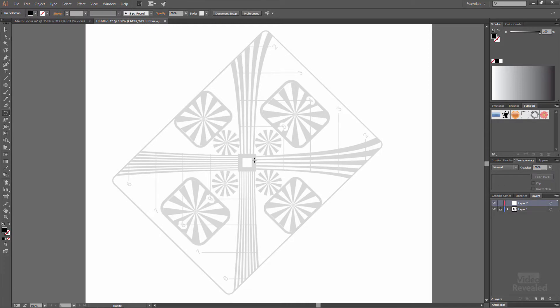Now the first thing I need to do is to draw this outside line shape here and it's not that difficult. Grab the pen tool.